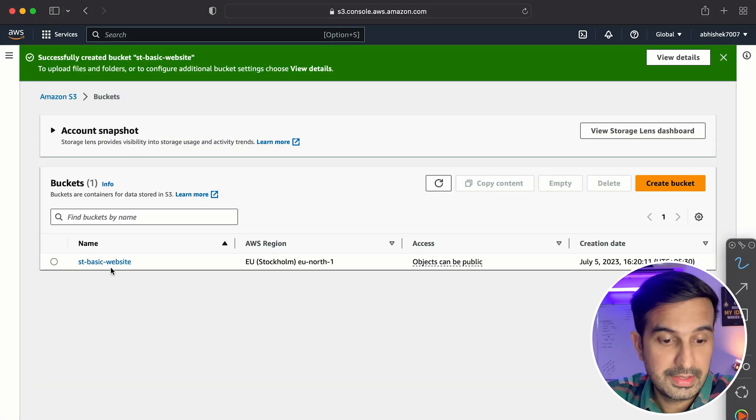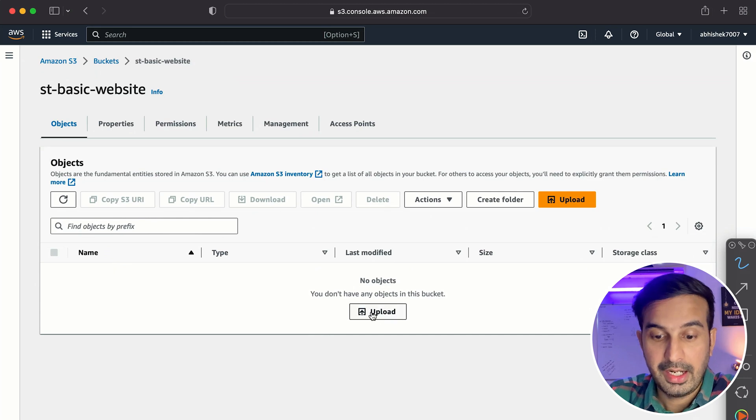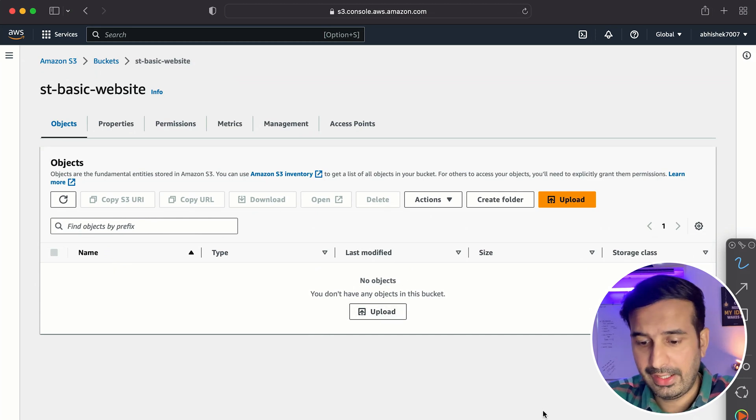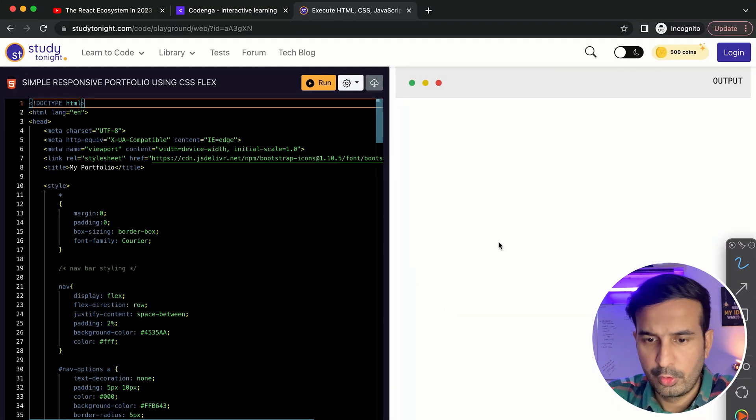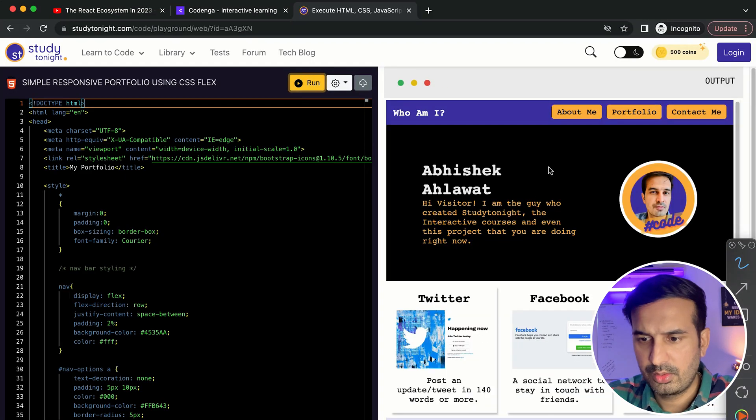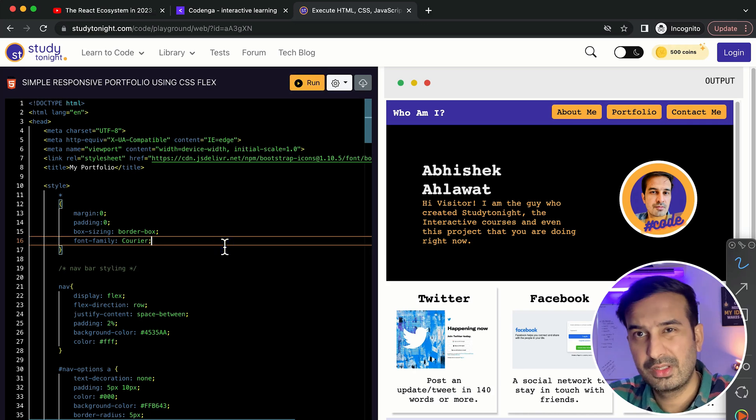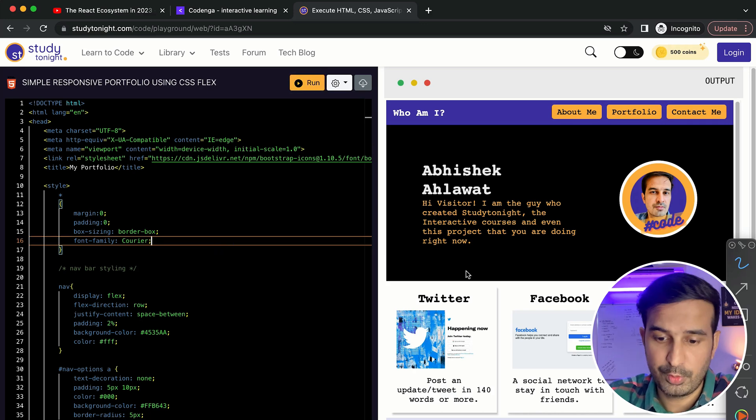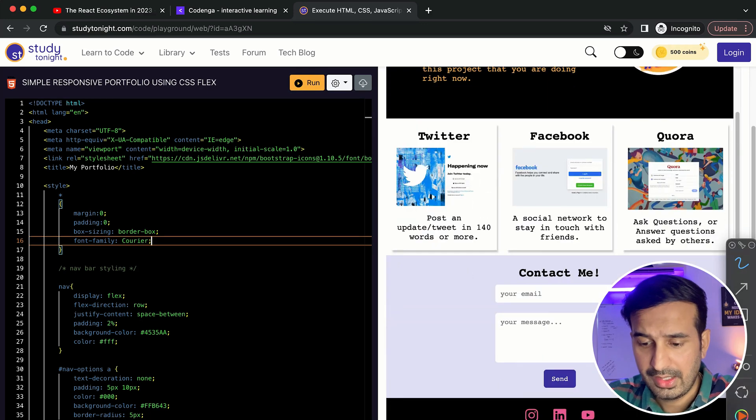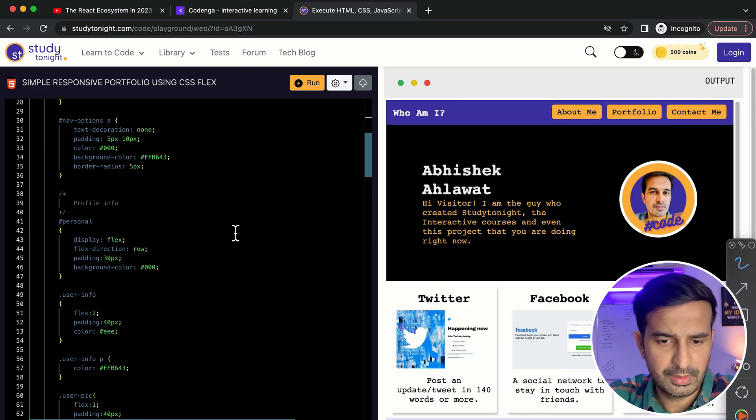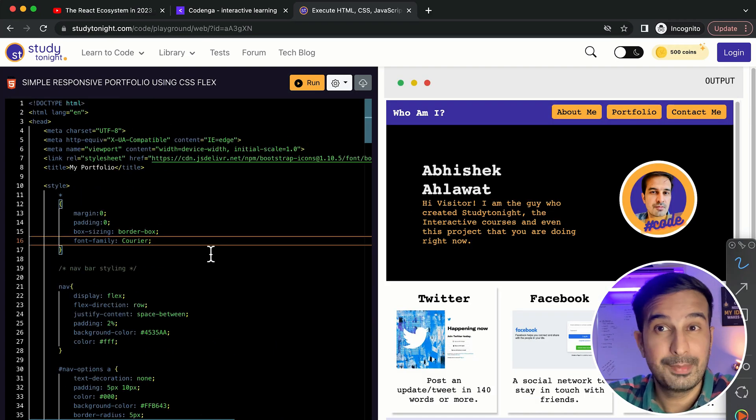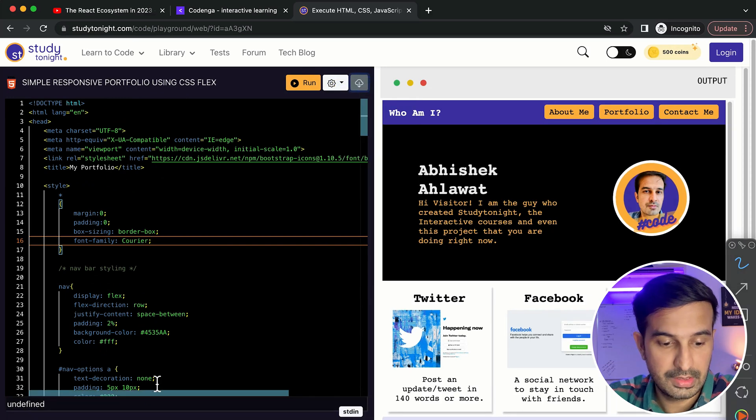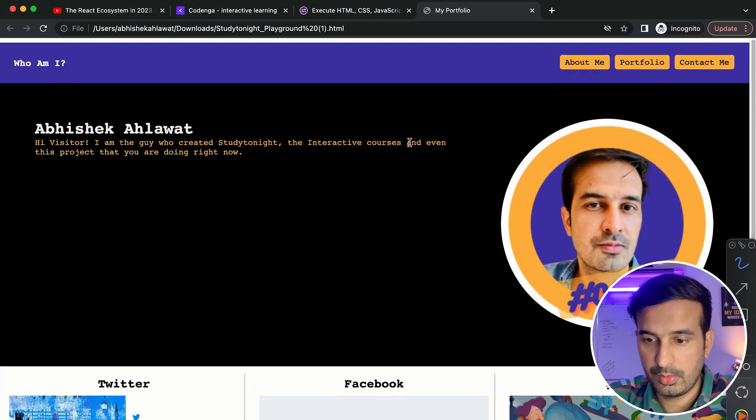So for uploading a file, I have created a basic portfolio, which is a very simple portfolio that I've created using the CSS flex property. It's a responsive one and it has some basic features. So it's super basic. It has both the HTML and CSS code inside it. So what I'll do is just download this. So I have this here. If I open it up, okay, so this is the portfolio that I'm getting.